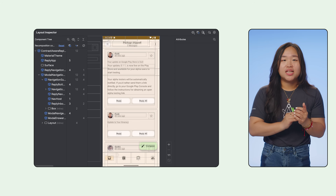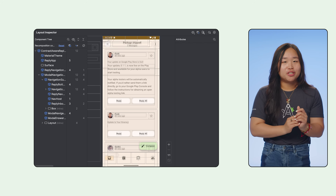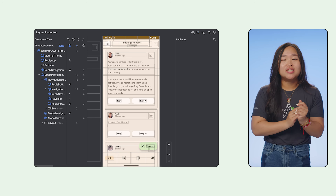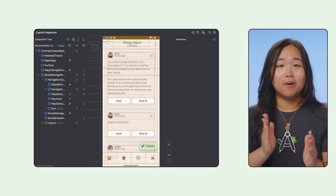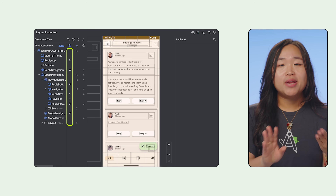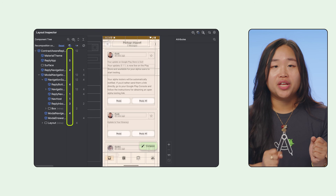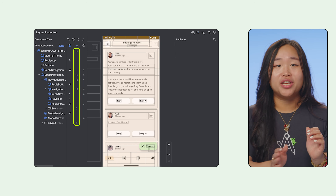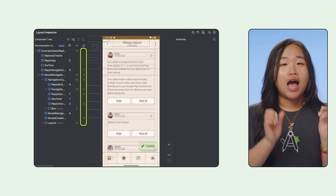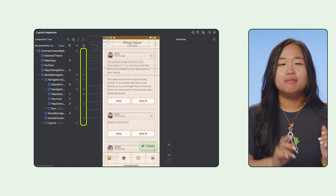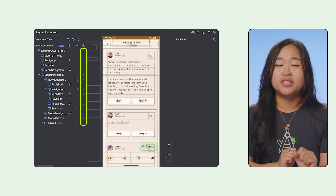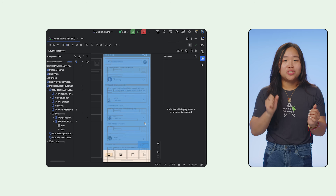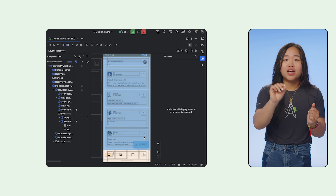One thing uniquely built for Compose is the ability to track recomposition in the Layout Inspector. This helps understand UI performance, as excessive or unexpected recompositions are a common source of performance issues. In the component tree panel, there are three columns next to your composable. Recomposition count shows how many times that specific composable has recomposed since you started inspecting. As you interact with your app, you'll see these counts update live, and Android Studio will also highlight the composables that are recomposing directly on the app rendering.